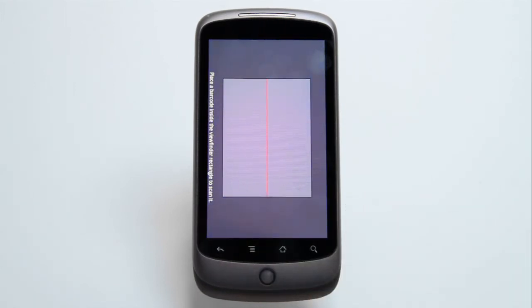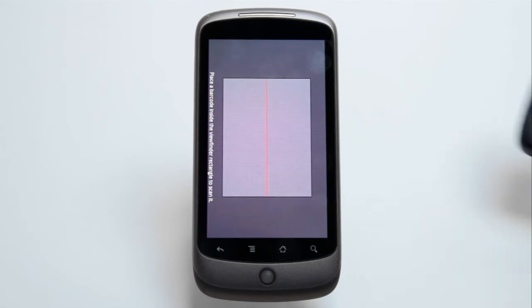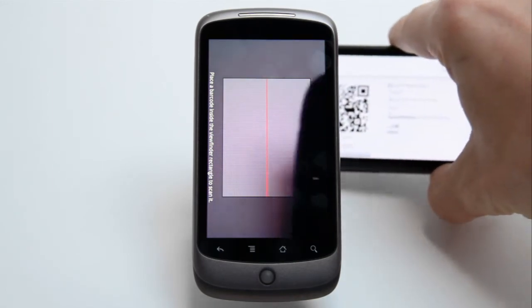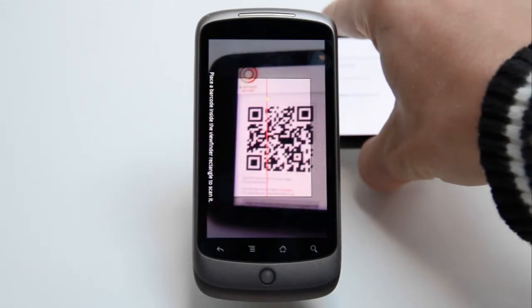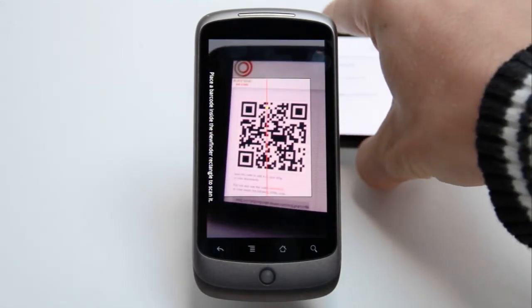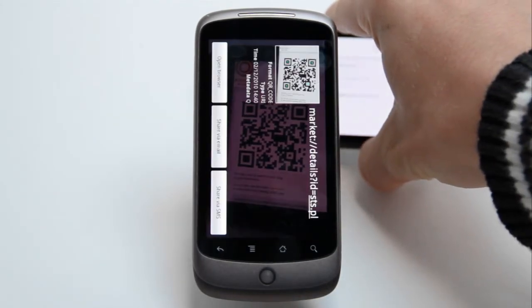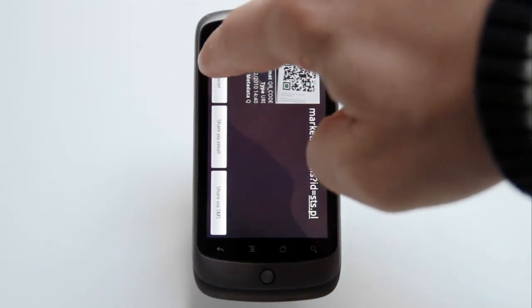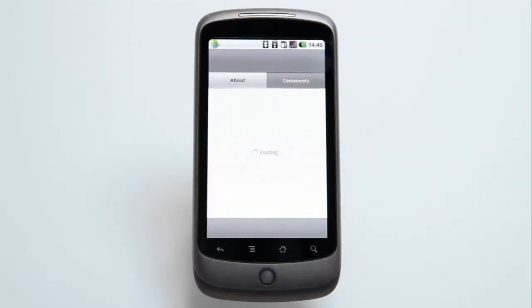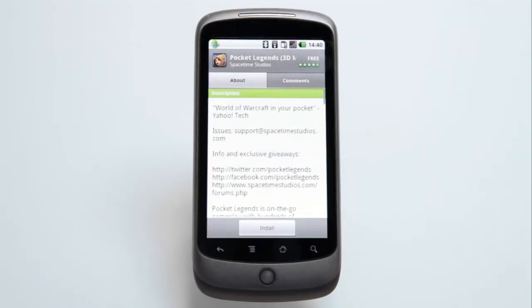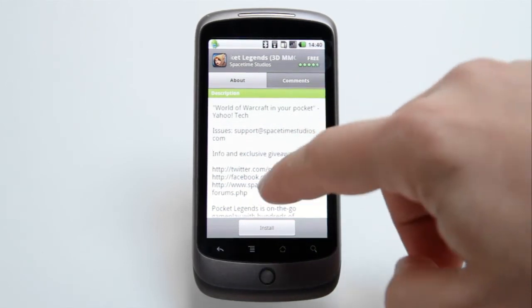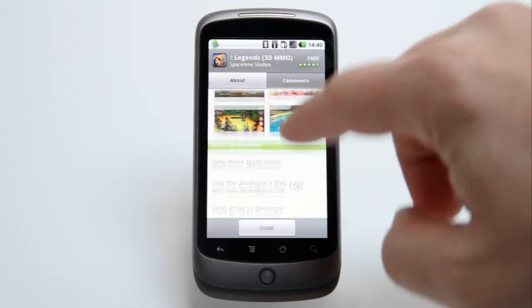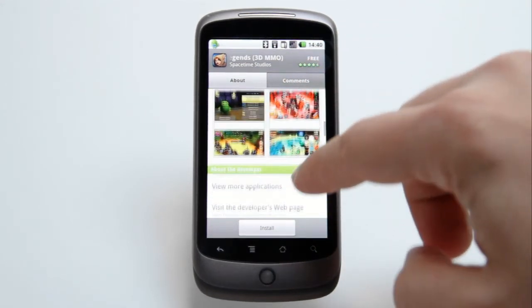Launch your barcode reader app and hold your phone in front of your computer screen or, in this case, in front of another phone's screen. Press the Open in Browser button and you'll land in exactly the right place in the Android market, just one click away from downloading the app you're after.